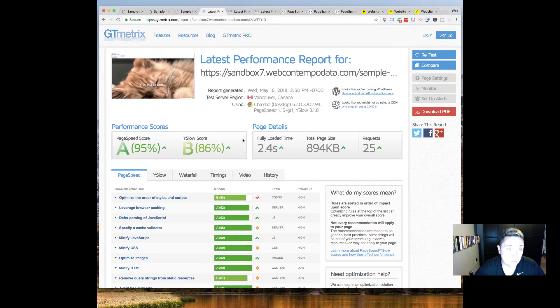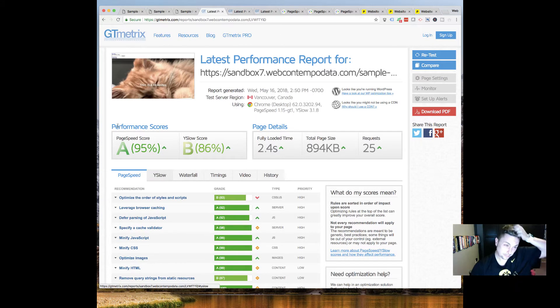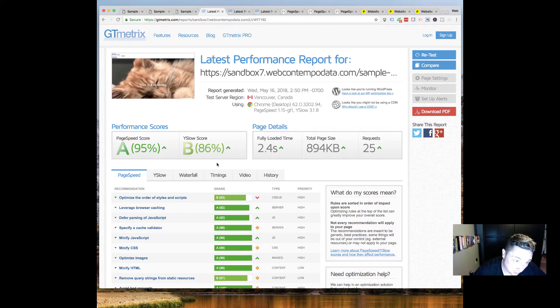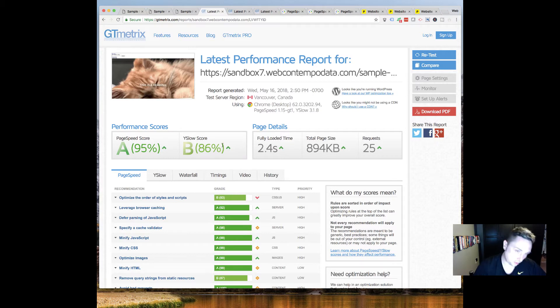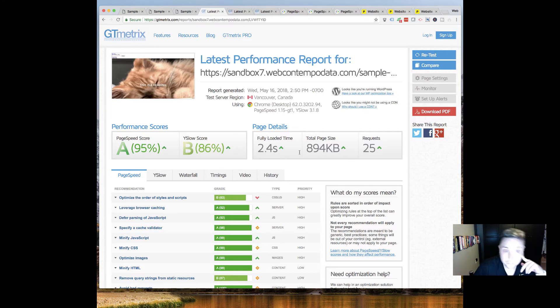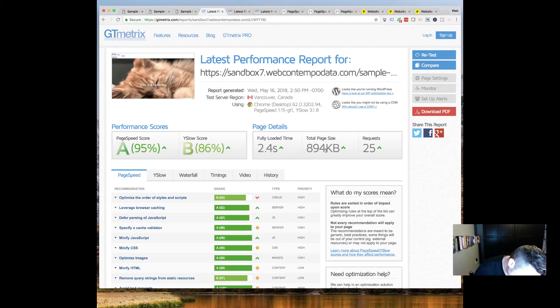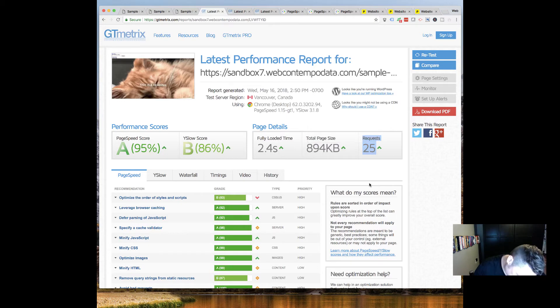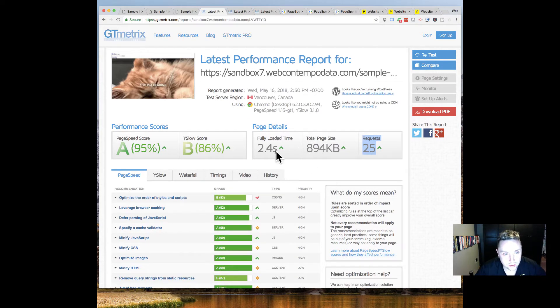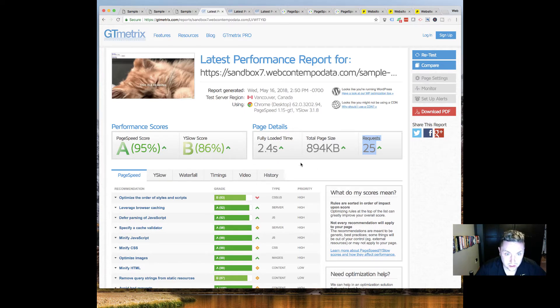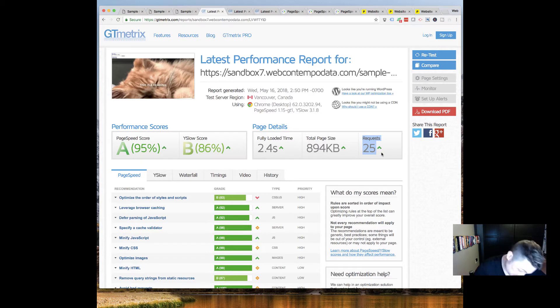We're going to jump over here to GT Metrics for the Divi site. For PageSpeed we've got 95%, that's compared to yesterday also 95%, so no change there. YSlow score yesterday was 90% and here we've got a 4% decrease to 86%. Fully loaded time 2.4 seconds, that's compared to 1.4 seconds yesterday so we added a second on there. Total page size 894 kilobytes compared to 386 kilobytes so a little more than doubled that. Then requests 25 and that is compared to 13 yesterday. So overall not a lot of change here. We did add a second on to the load time, almost doubling it, but it's still relatively small load time and the page size is showing as pretty small.